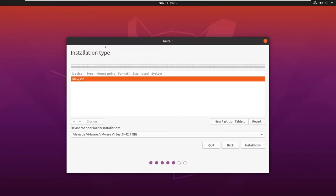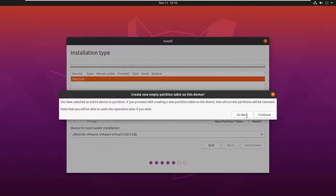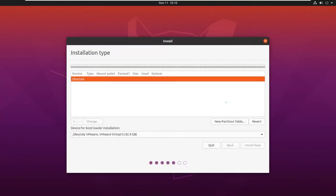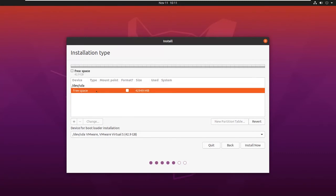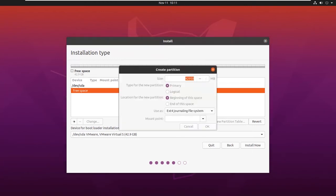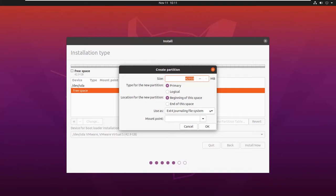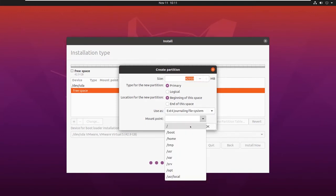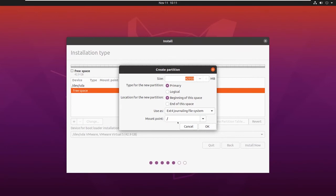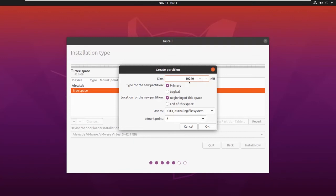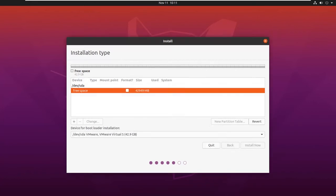You will land on this page. Let's click on New Partition Table and click on Continue. We have 40GB of free space available. Now, let us create the partition. Let us first create it for the root. Select the amount of size for the root. I will give it as 10GB, that is 10240MB. Set the mount point to root and click on OK.